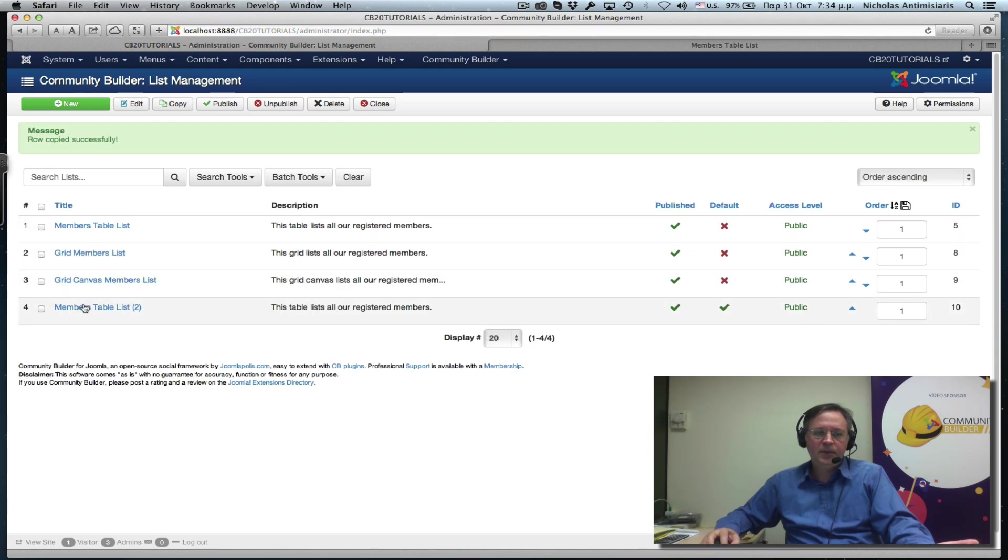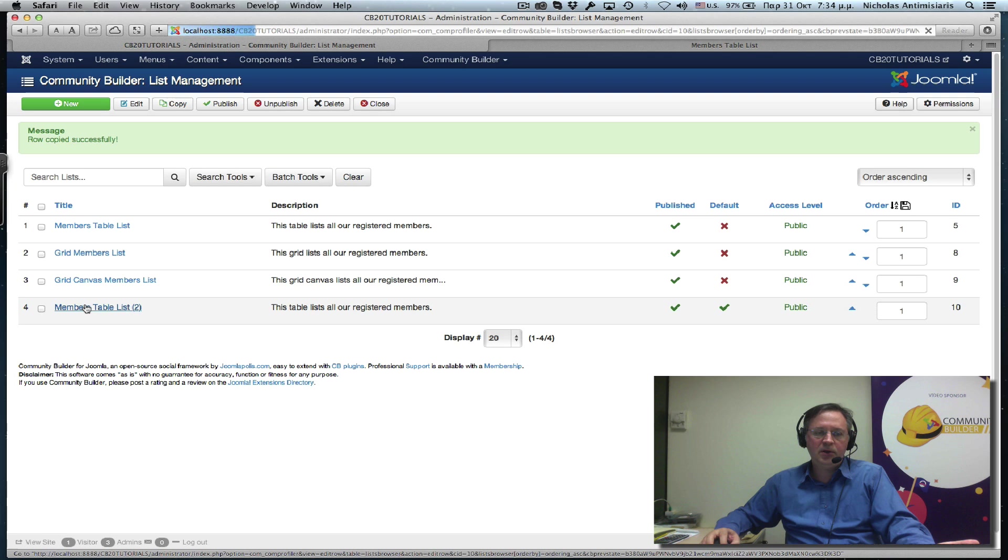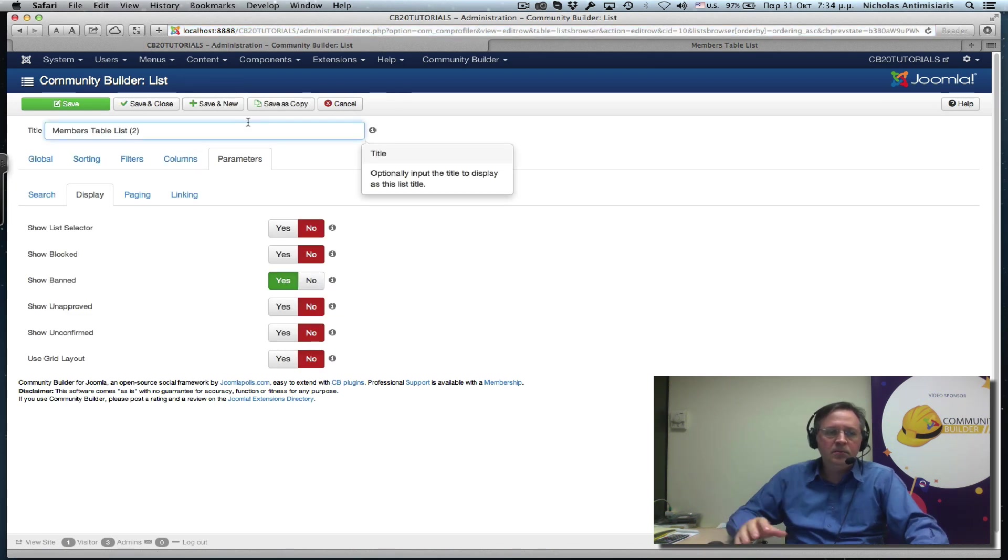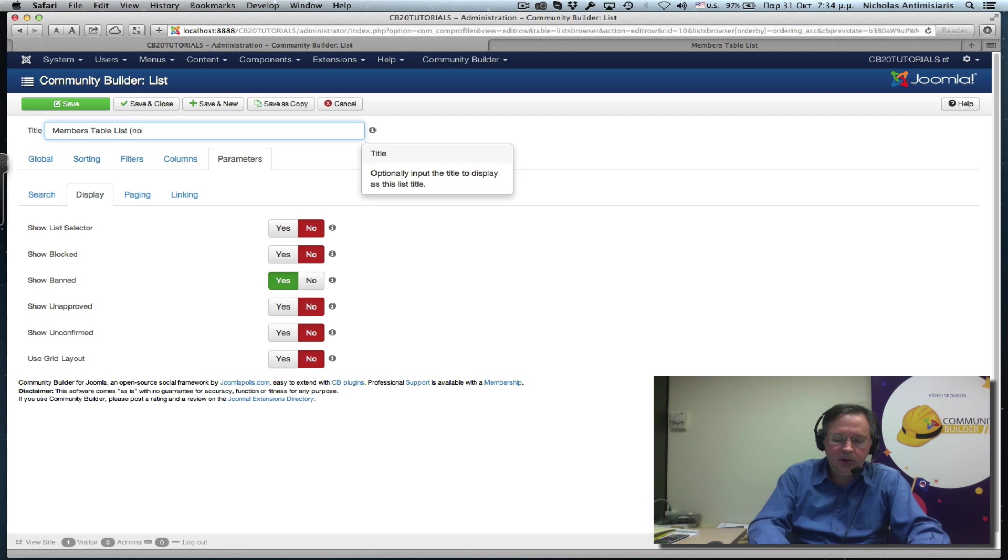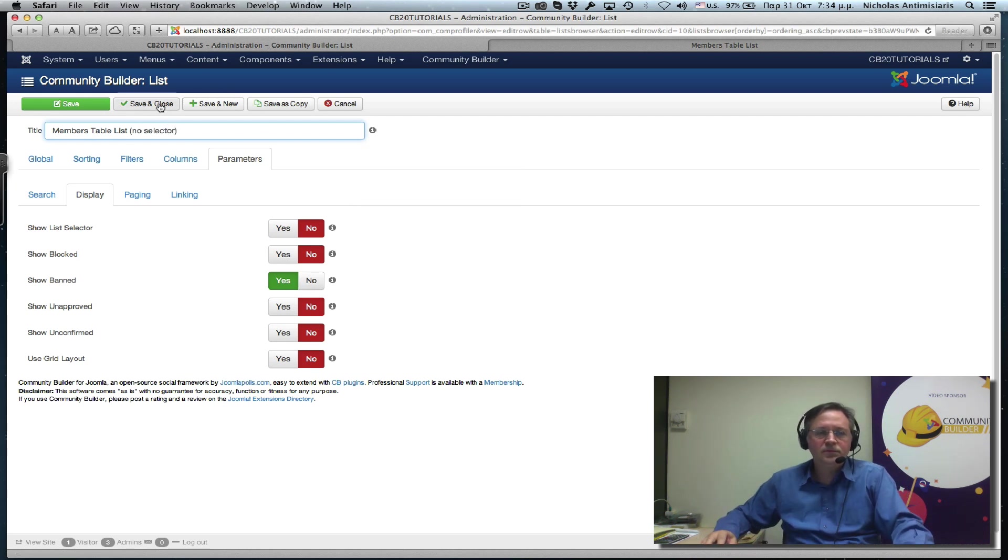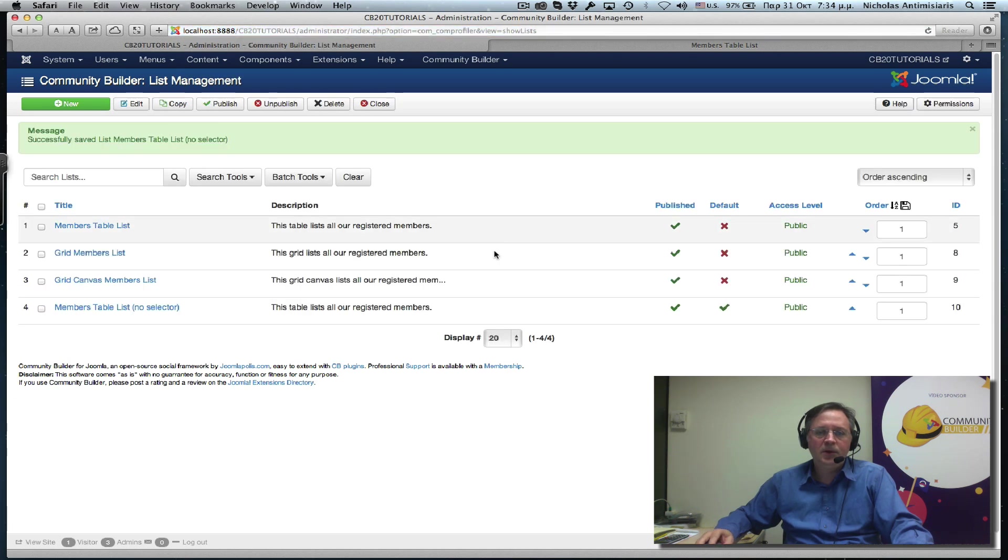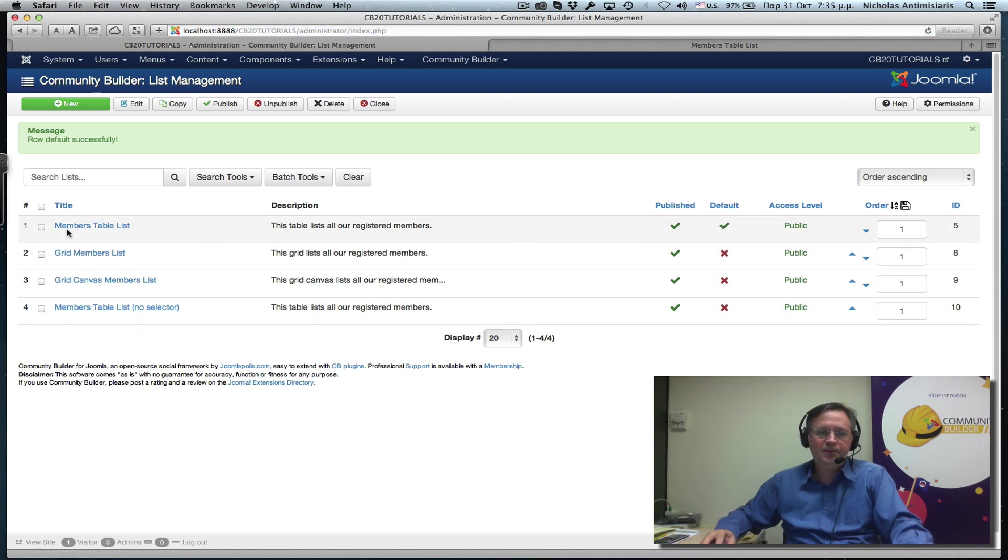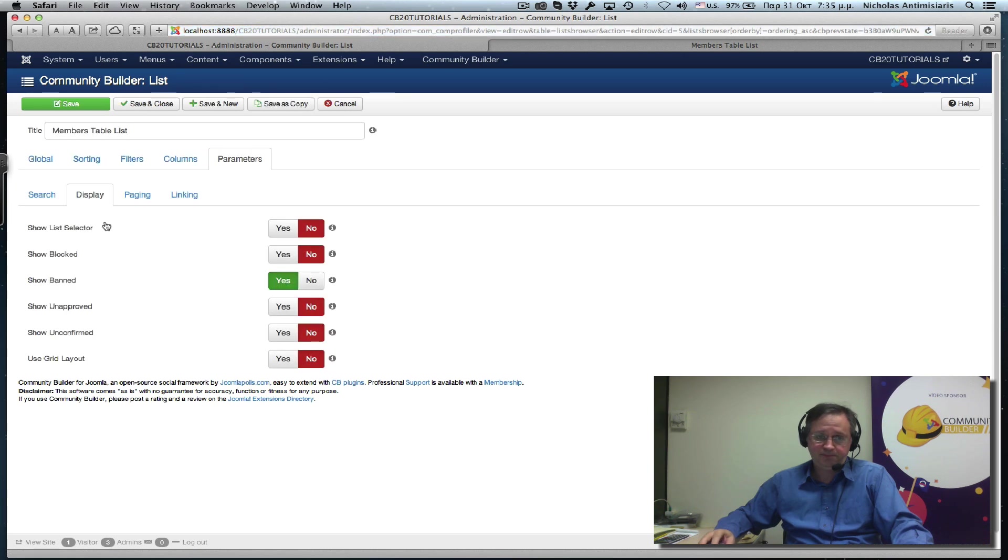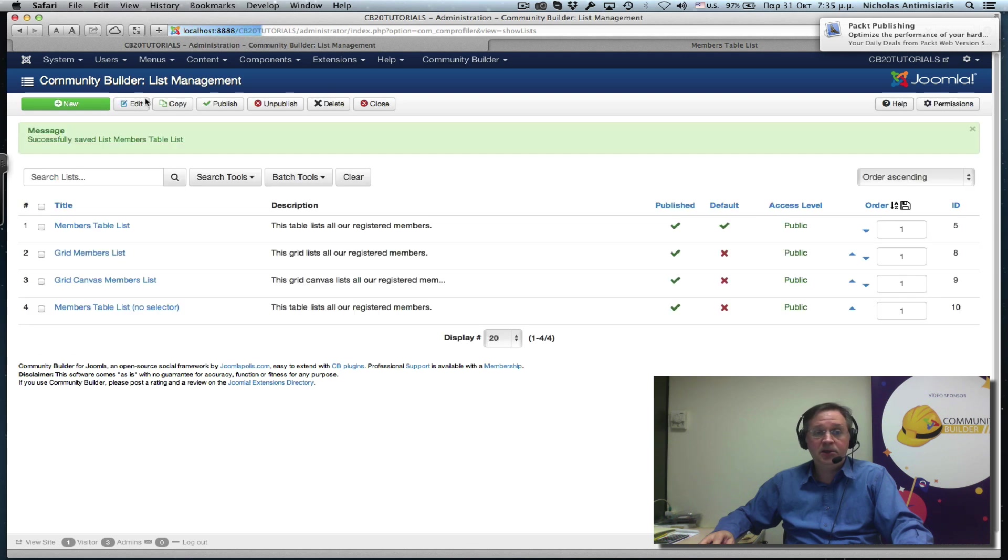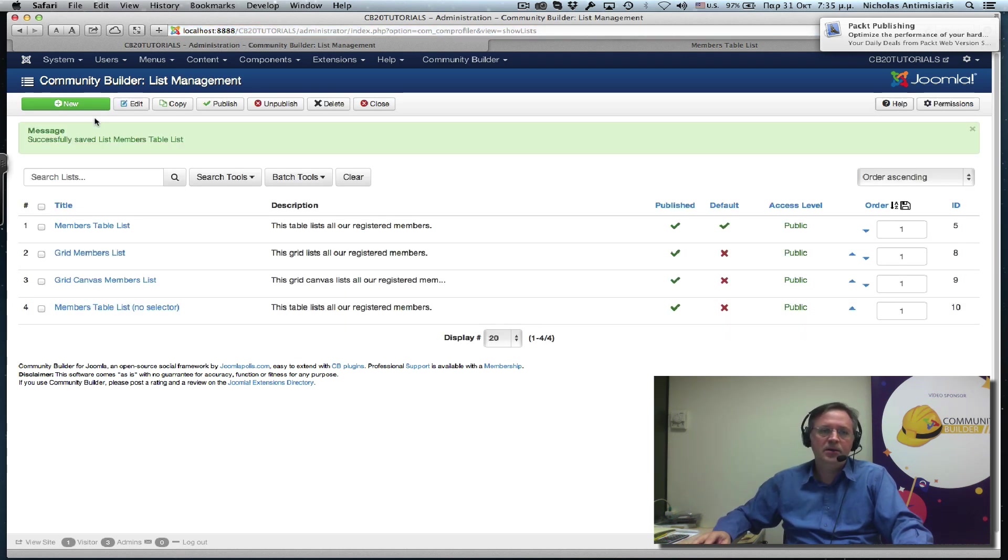There we go. And just call this here member list no selector. Save this. See, this became default now. Let me just put the default back to the first one and edit this and turn this back to the selector here. And basically the next thing we have to do is go here and change the user ID to 10 in our menu.